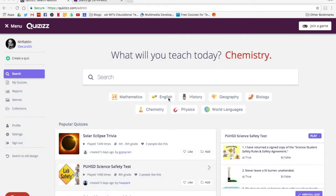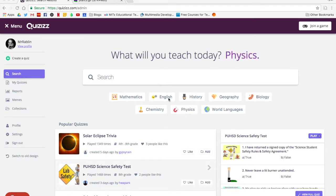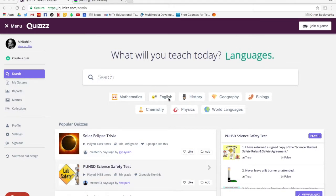This video tutorial is designed to help you understand how to create a quiz using Quizizz. In it, you'll learn how to search for existing quizzes, how to create your own quiz, and the different types of questions you can create.